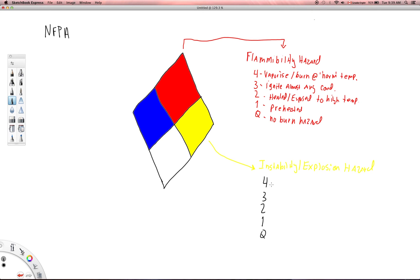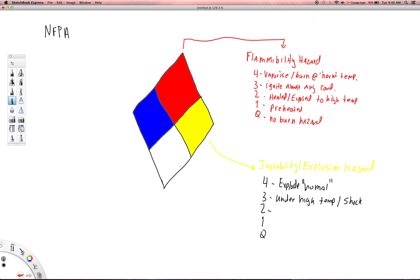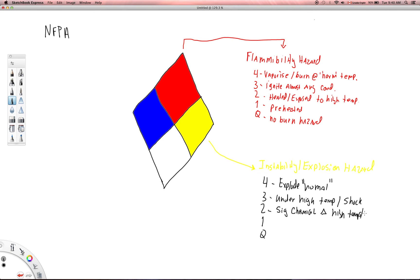Four, just like the flammability, is it's going to explode. It will explode under normal conditions. And then three is it will need to explode under high temps, high temperatures, or some sort of shock. So you have to hit it or smack it or expose it to high temperatures before it will explode. And then two has to do with the chemistry. Basically this has to do with a very significant chemical change is going to occur under high temps or high pressures.